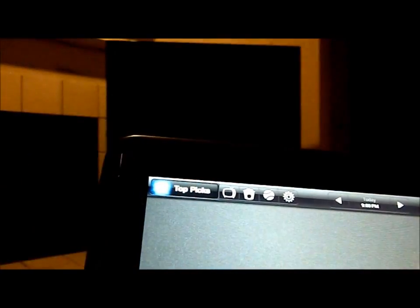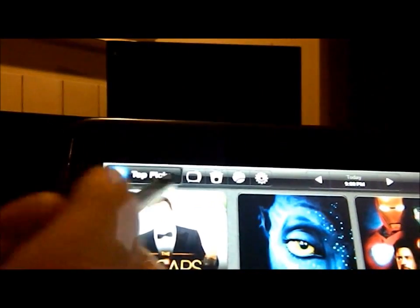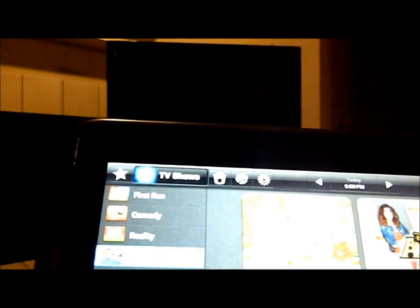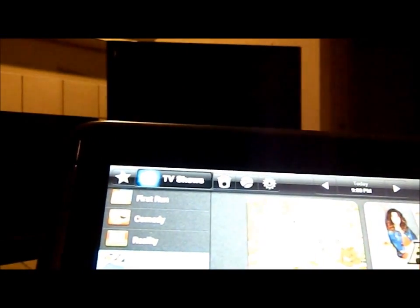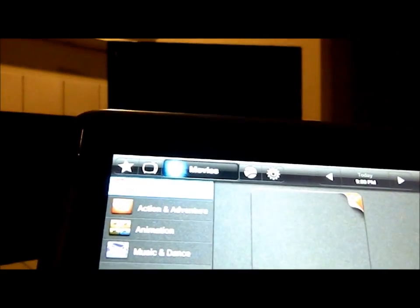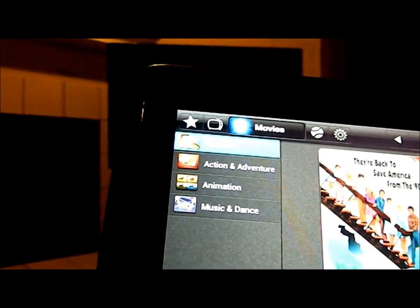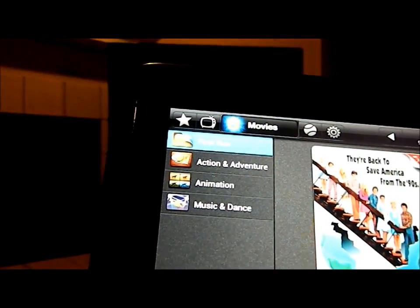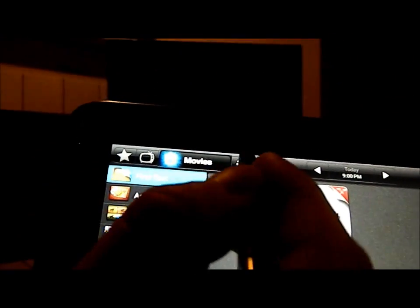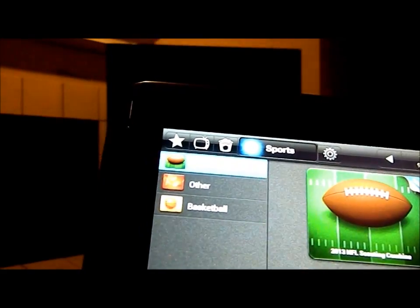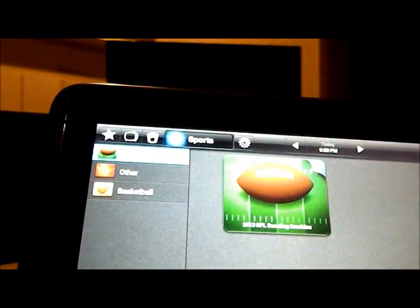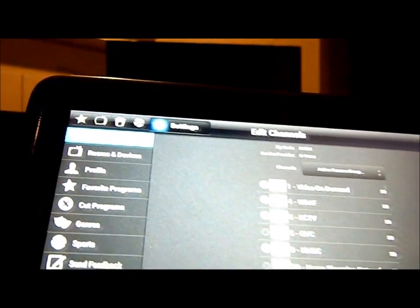First what I'll show you is you have favorites icon. Then you have the My TV shows. You also have movies. You can rank different movies and different genres you guys like. Then you have the sports, put in the genres you like. And then here is the settings.